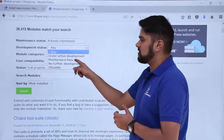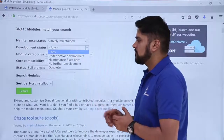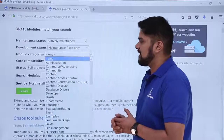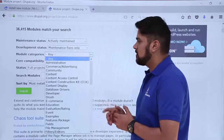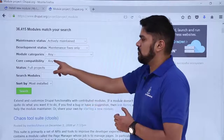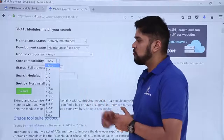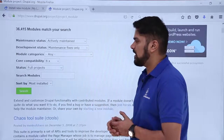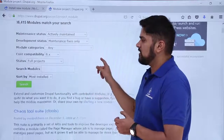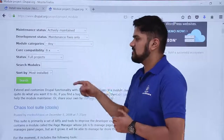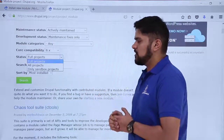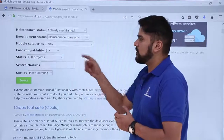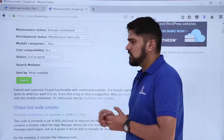For development status, we will select 'Maintenance fixes only.' You can also check the module category and select any category, but we won't select one right now. For core compatibility, I want a module compatible with Drupal 8.10, so I'll click on that. For project status, I'll keep it at the default, which is 'Full project.'